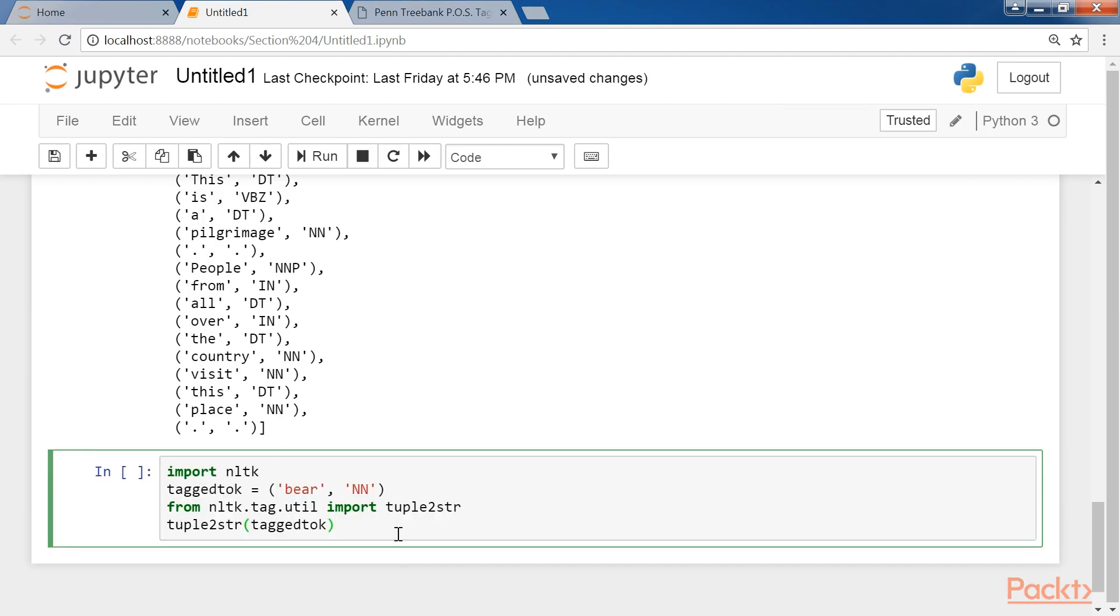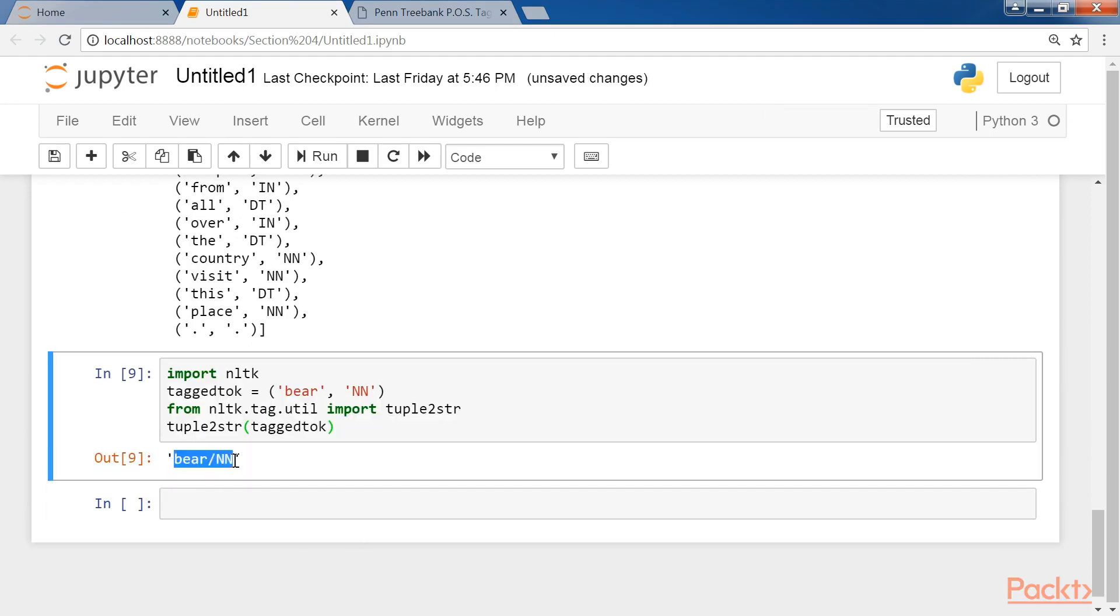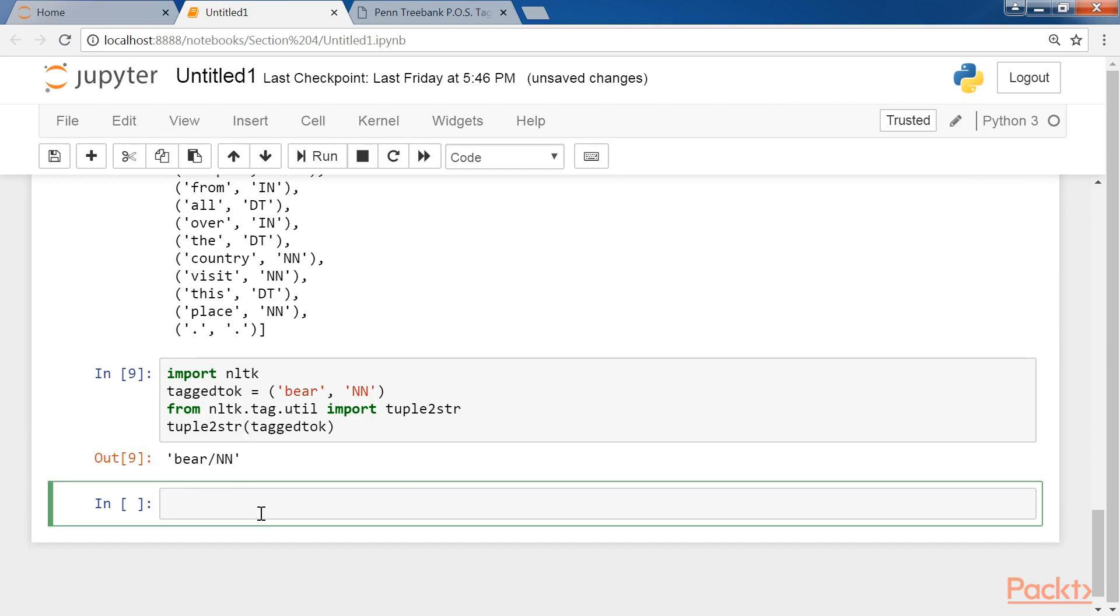Now consider this code. After execution, you will find that it converts the tuple, that is word and POS tag, into a word and a tag.